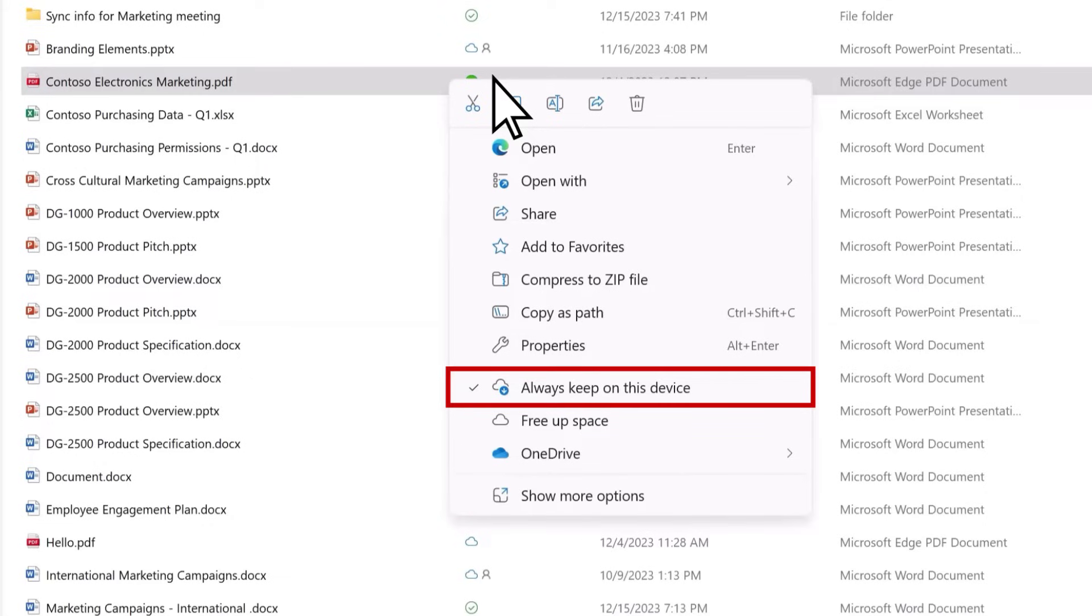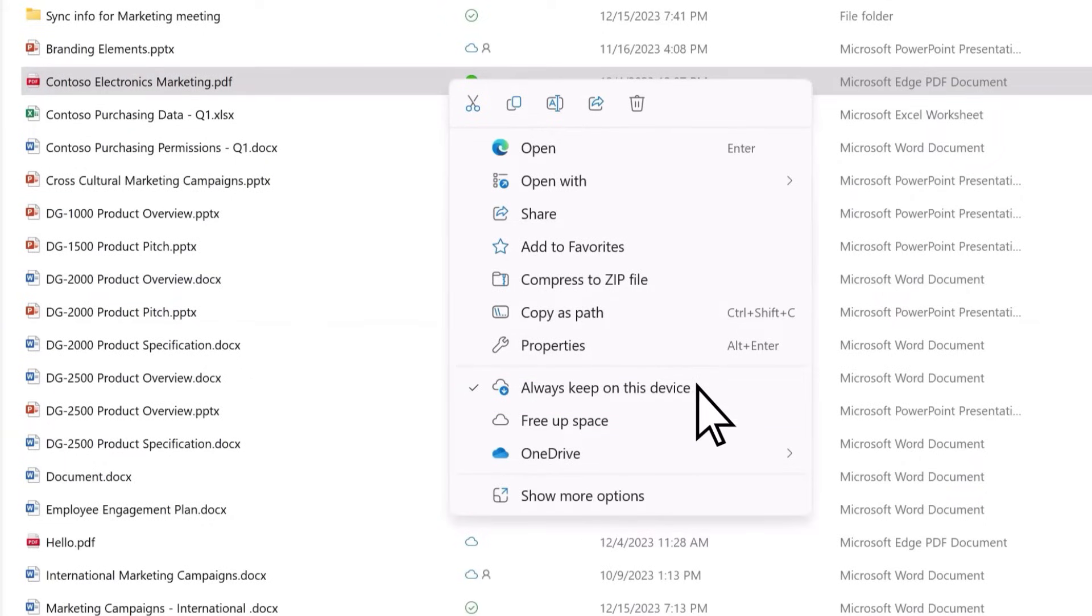If you no longer need this file on your device, just click to uncheck Always keep on this device.